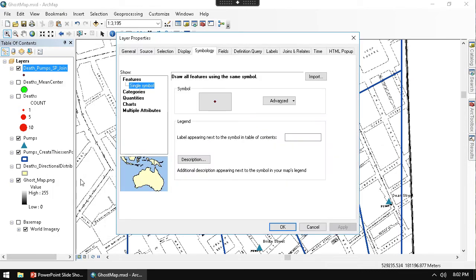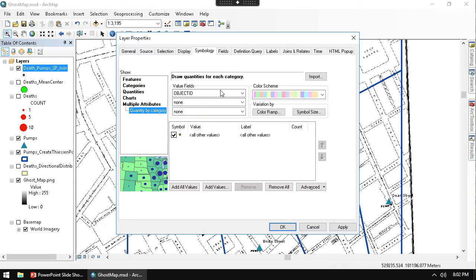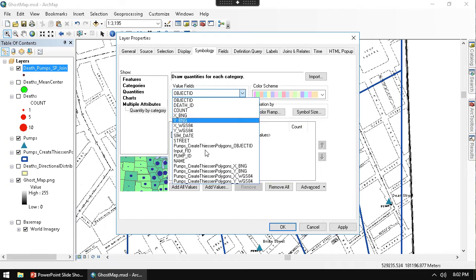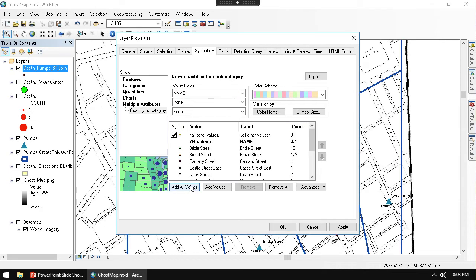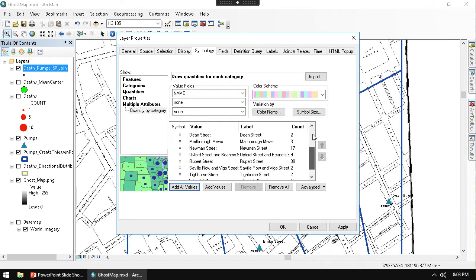So I'm going to go to the layer properties of the death pumps joins that just went through. In the layer properties, I'm going to say I want to map out with multiple attributes. In the first field, I will choose the name. And then I want to click Add All Values.